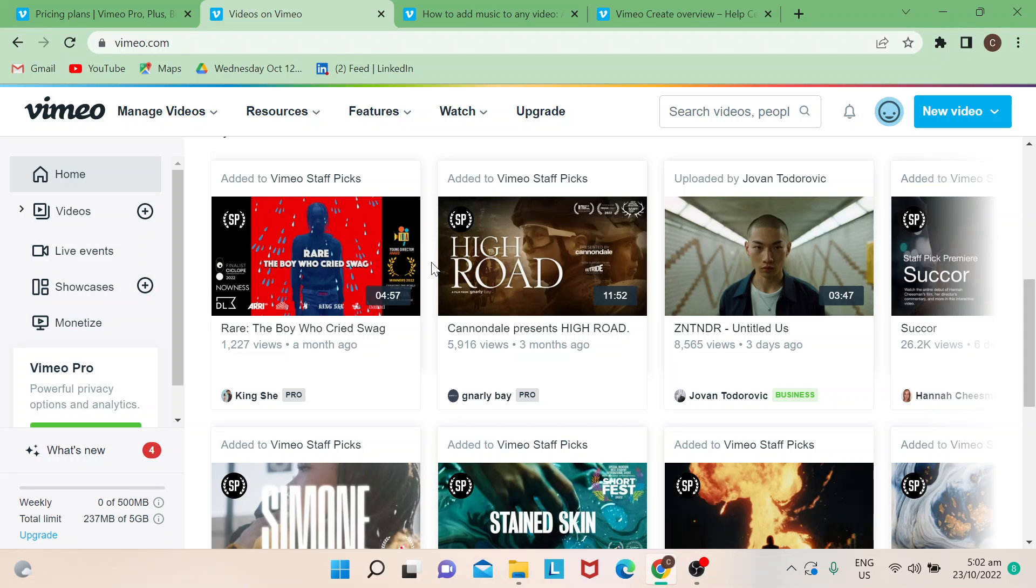Hi guys, welcome back to our channel. For today's video I will show you how to add music in Vimeo. Let's start. Today is pretty interesting because I get to learn about Vimeo Create, so it's like a video maker.